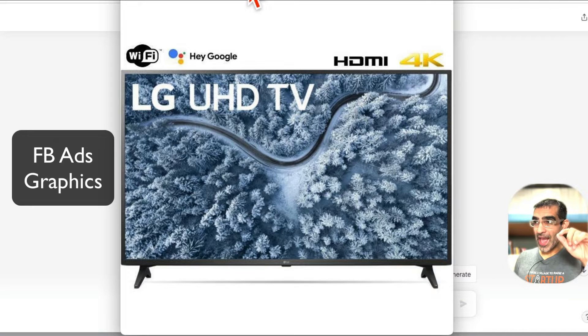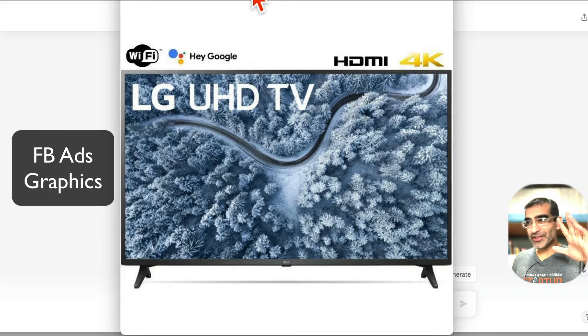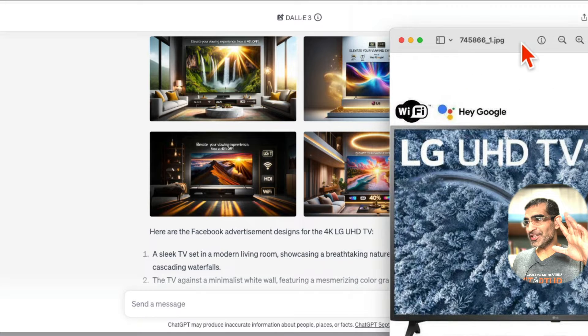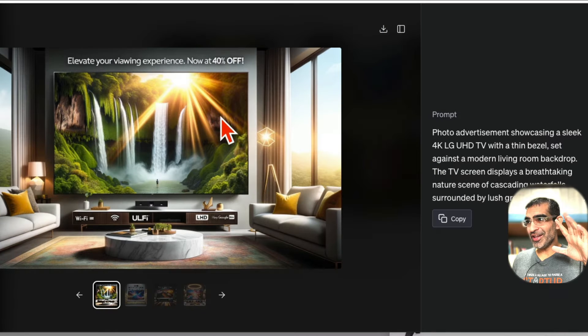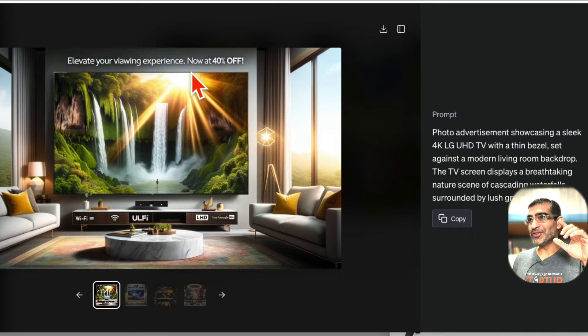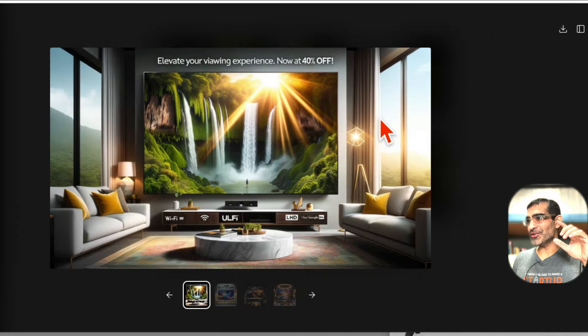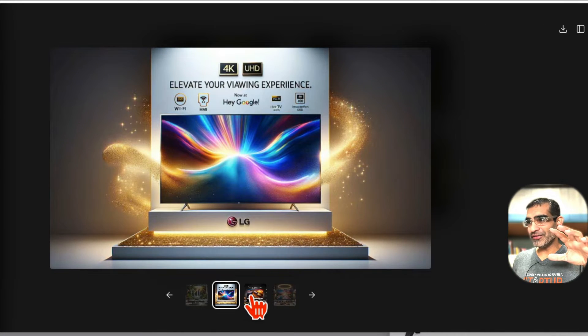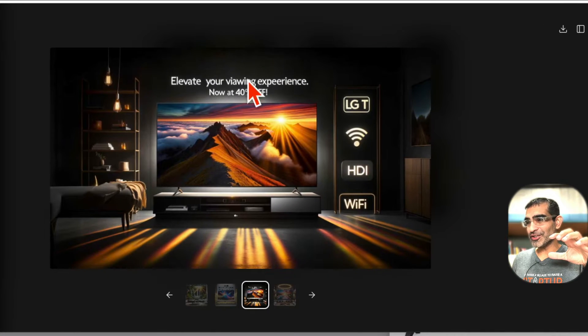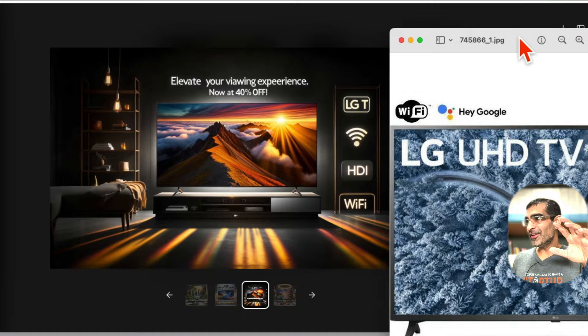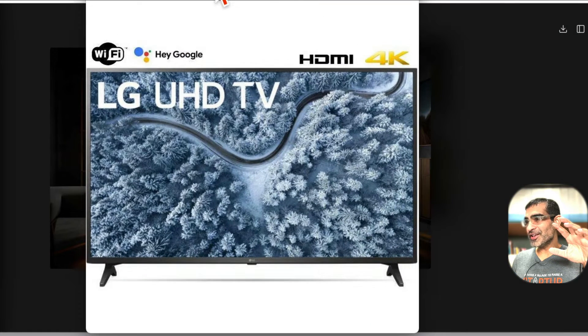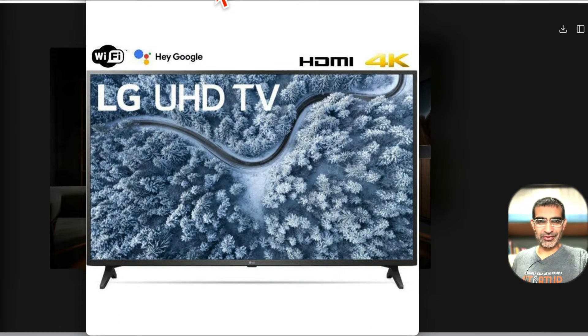I used to use Facebook ad image graphics like this one, but now thanks to ChatGPT and DALL-E 3, I'm able to use graphics like this. Let me make sure you can see the full screen. Look at the quality of these images - save LED TV.